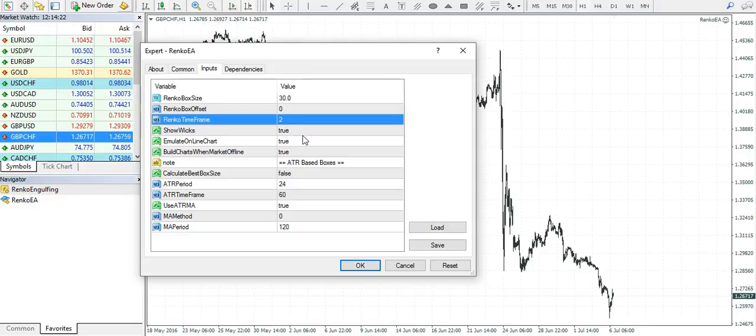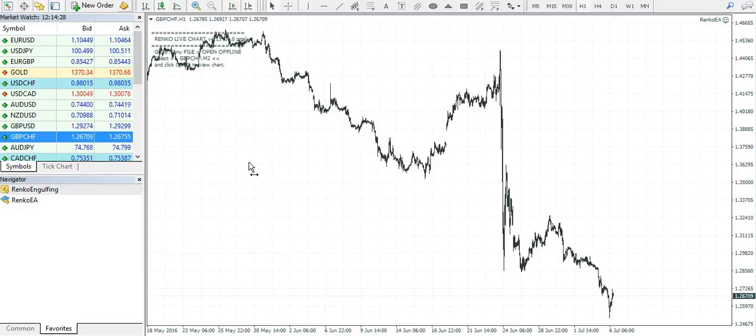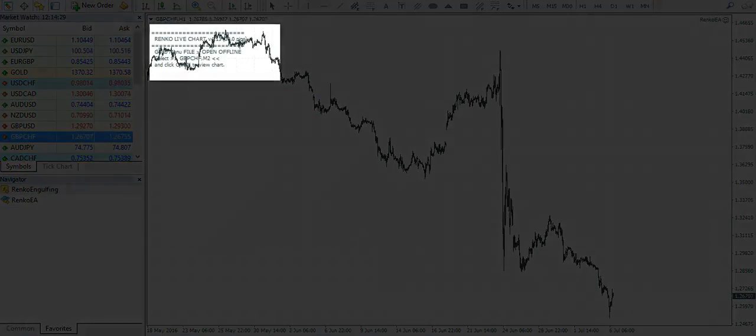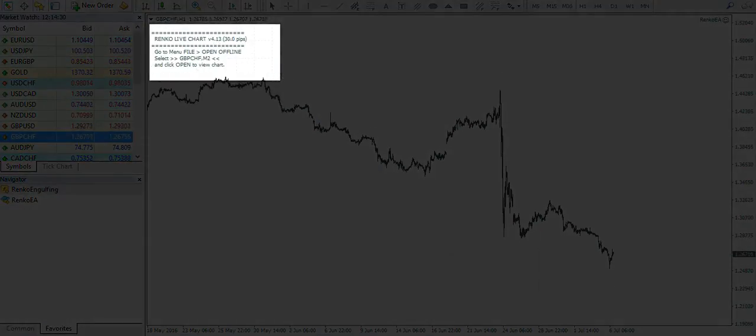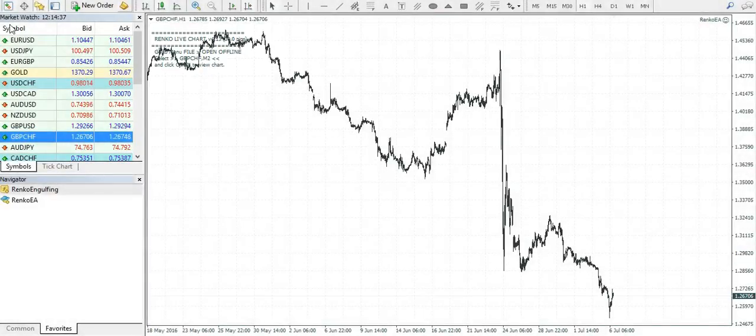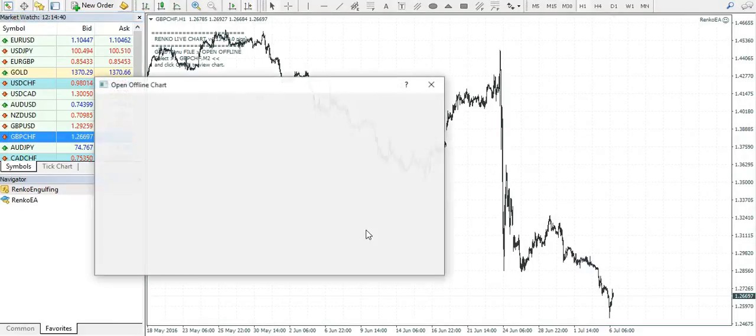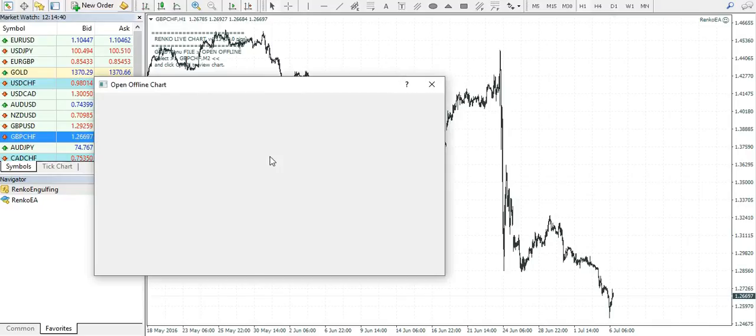Show wicks is set to true, and click OK. As you can see, you have the message here which tells you to open the GBPCHF two minute offline chart. To do that, click on File, Open Offline.